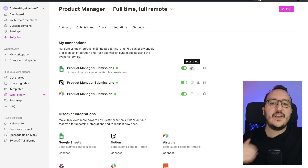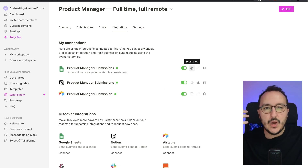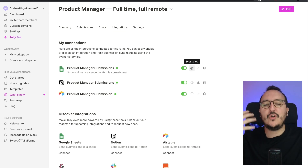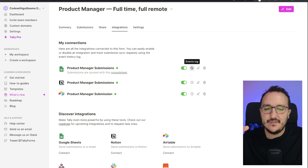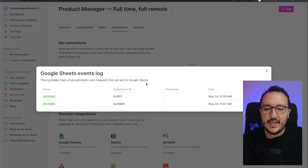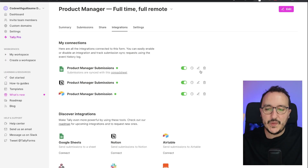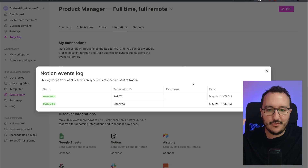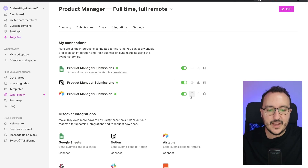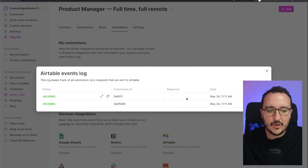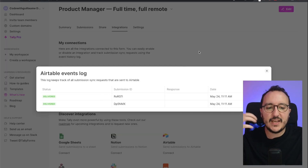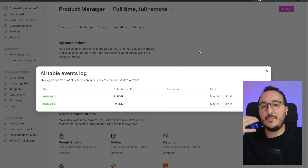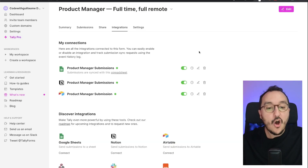With these integrations, we can link our Tally form to another platform. We could also do it with Slack to get a message every time someone submits, or with Make or Zapier, et cetera. All our submissions are connected directly to each platform — when someone fills out the form and clicks Apply to Job, the tables in Google Sheets, Notion, and Airtable are all fulfilled automatically. We can also check the event logs on each integration to verify submissions.